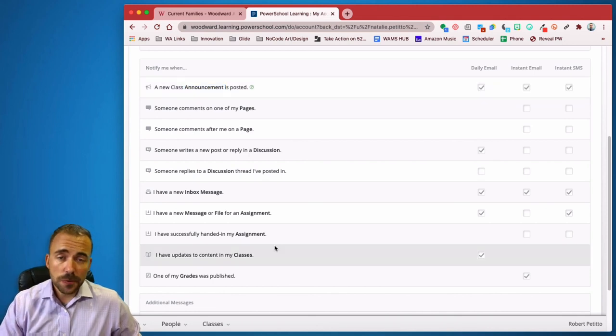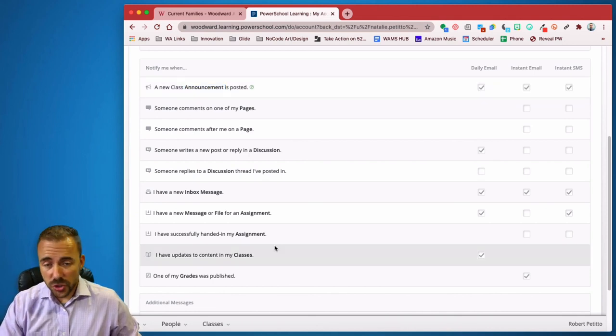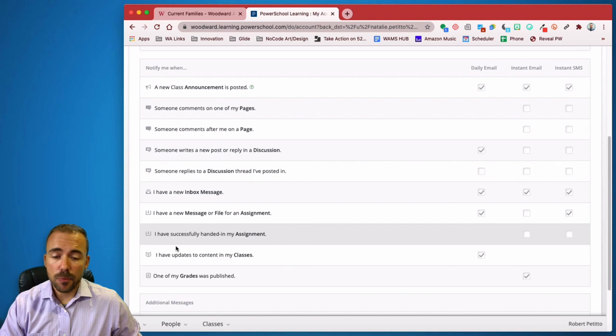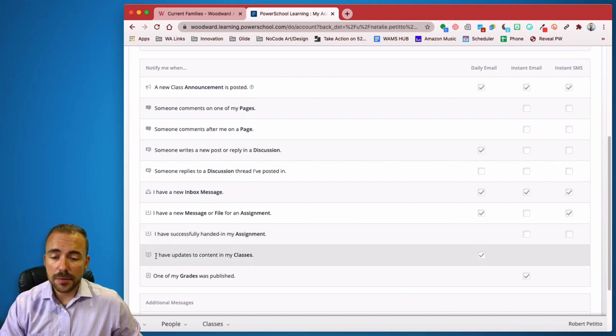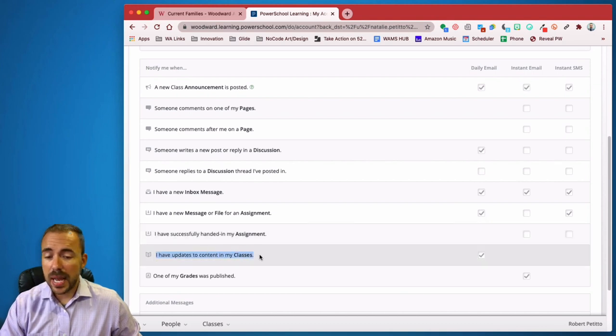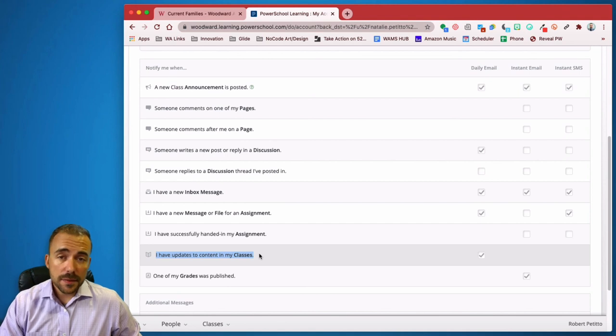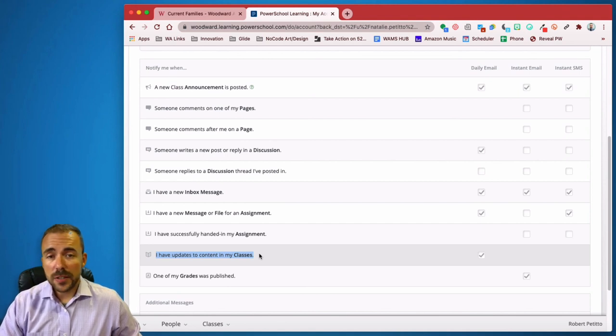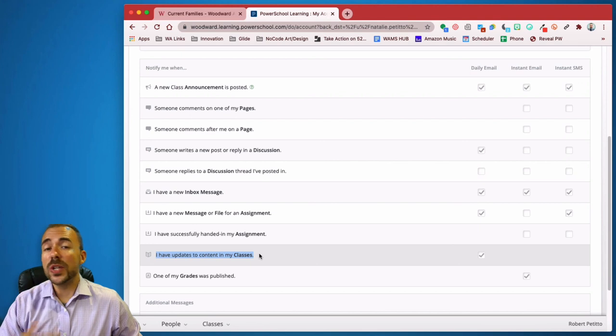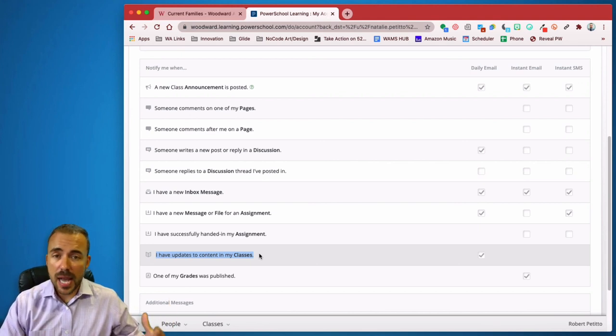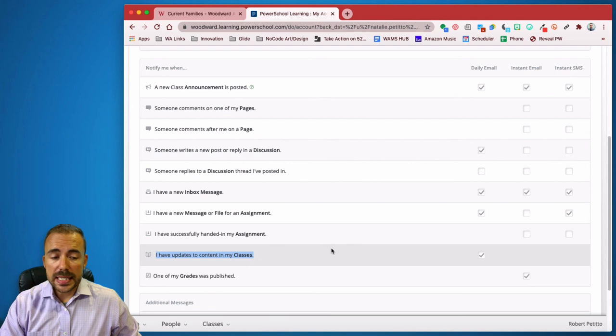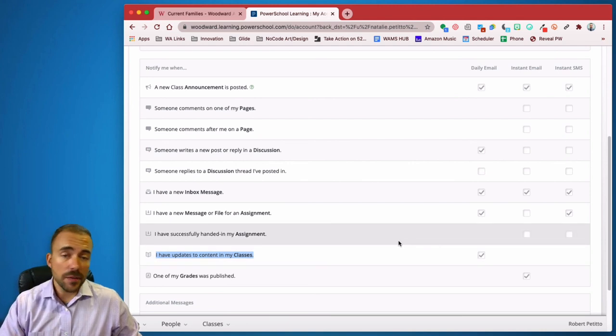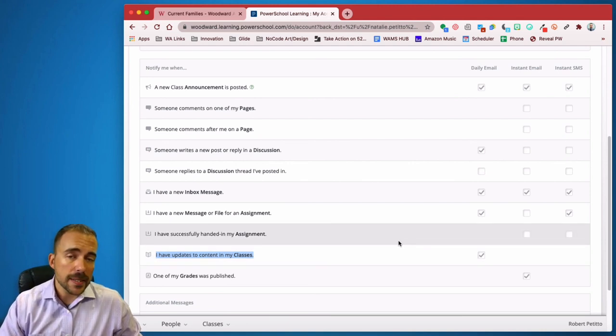Most of these are reserved for the student, but the one that is kind of nice is one at the bottom here that says, I have updates to content in my classes. This feature will allow you to receive messages when a teacher has posted a new resource or possibly created a new page on their classroom page. So you can always rest assured that you're going to see and be notified of updated content on their classroom.